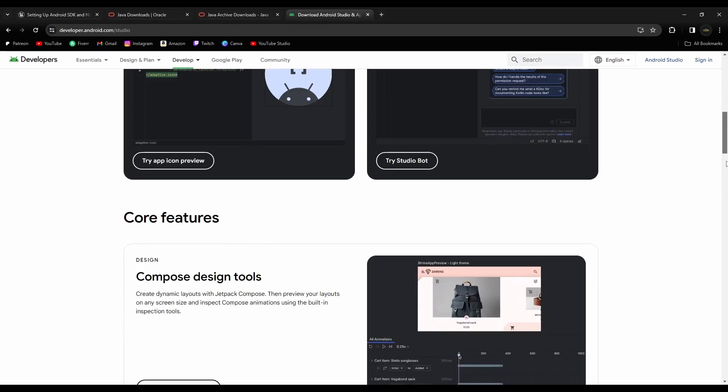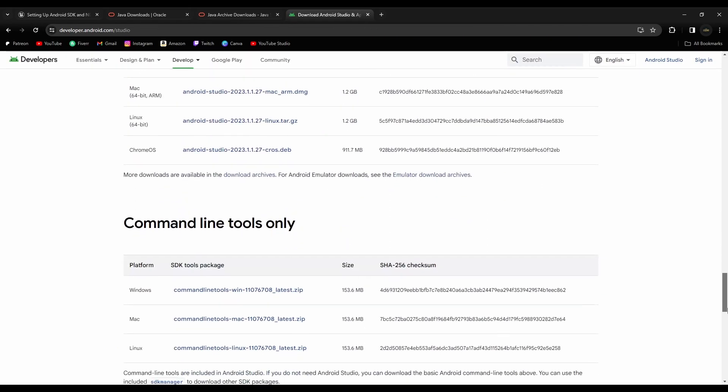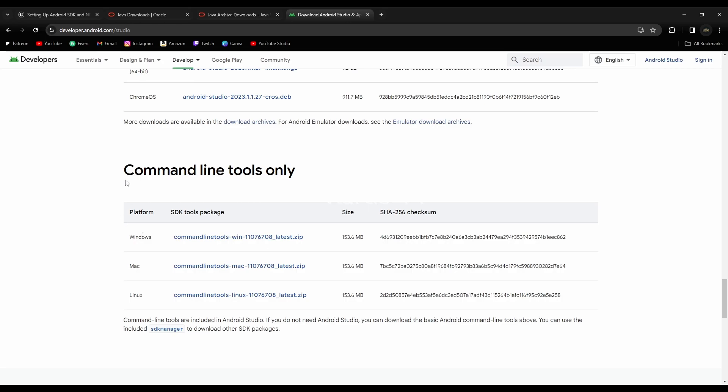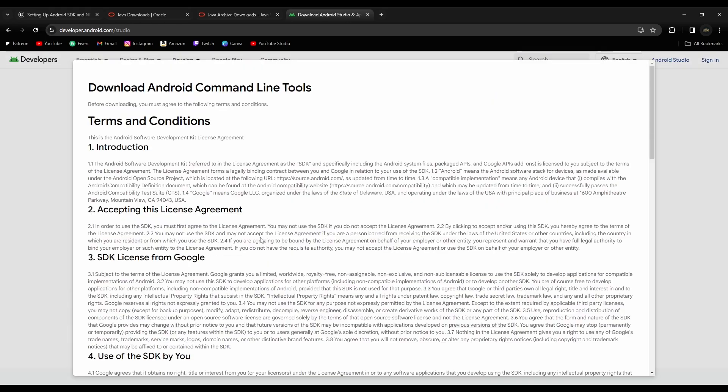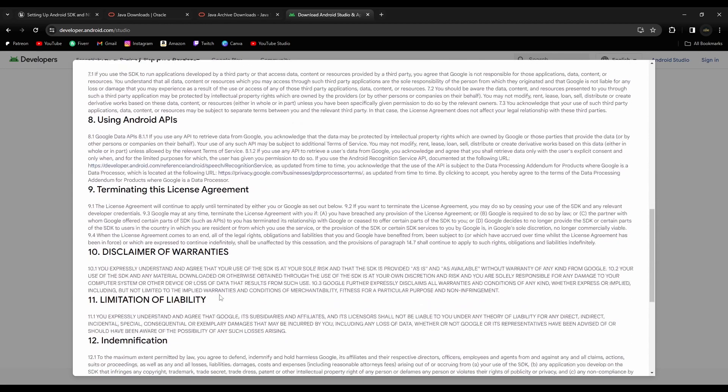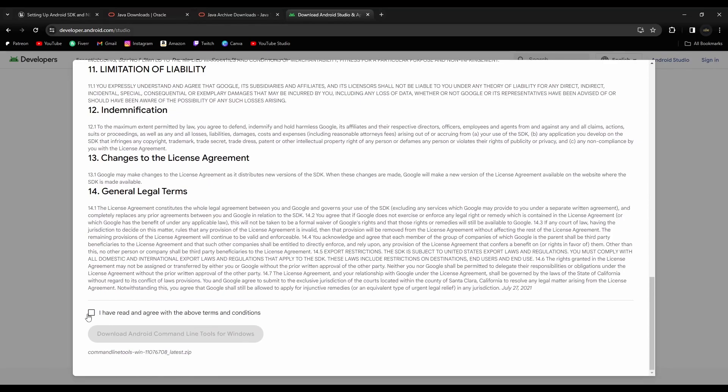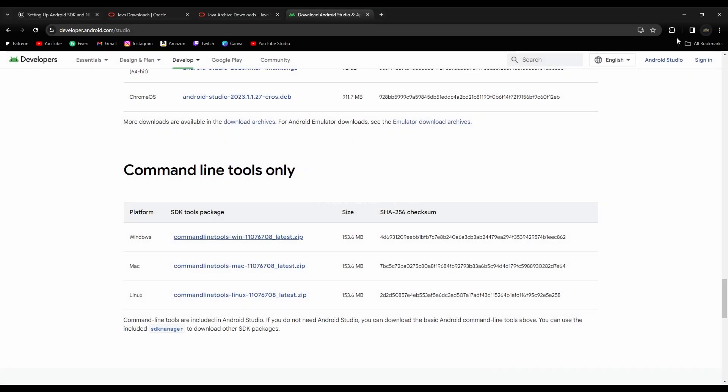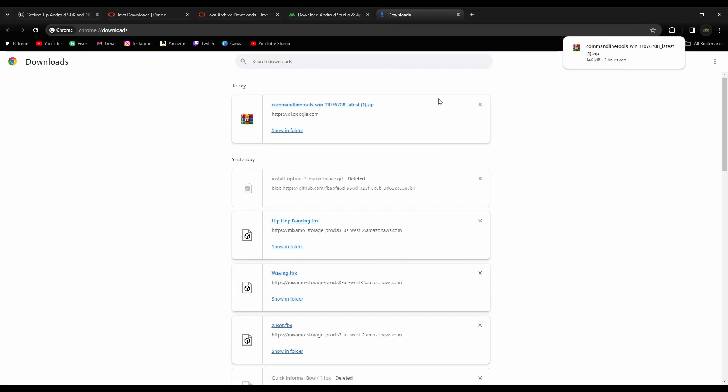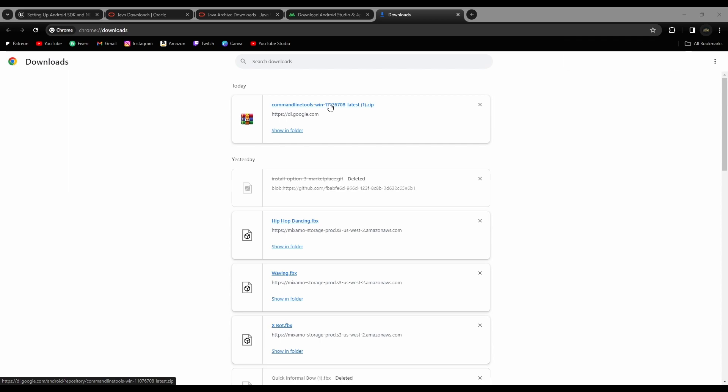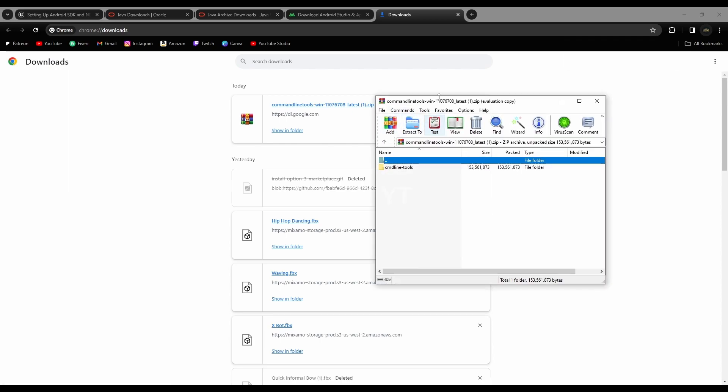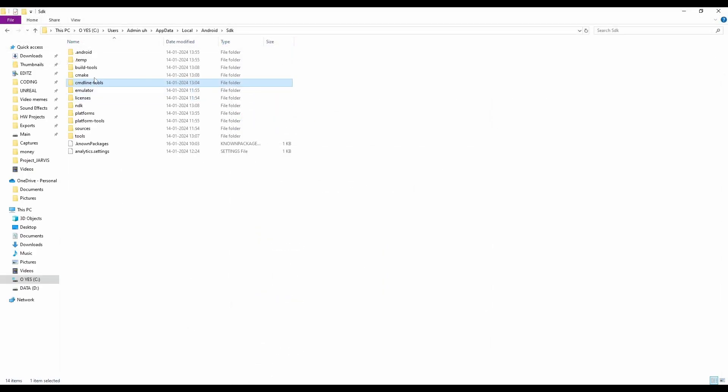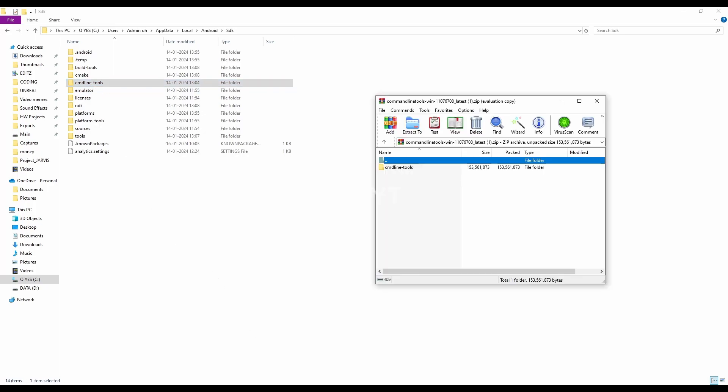go down below, and you can see command line tools only. Okay, so for Windows, you need to download this latest zip, click on the agree, and download. I've downloaded already, control J, and yep, here is where I downloaded. Okay, inside this SDK folder, you can see the command CMD lines tools. Don't skip the video,